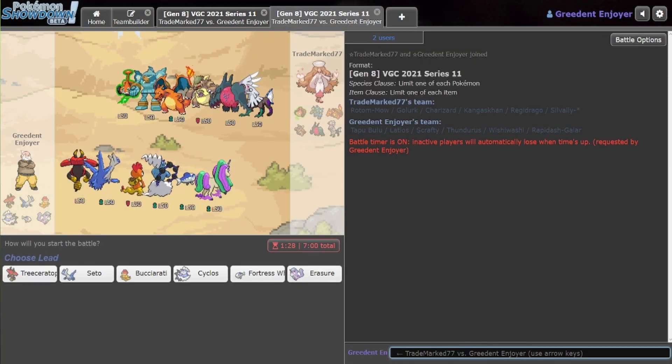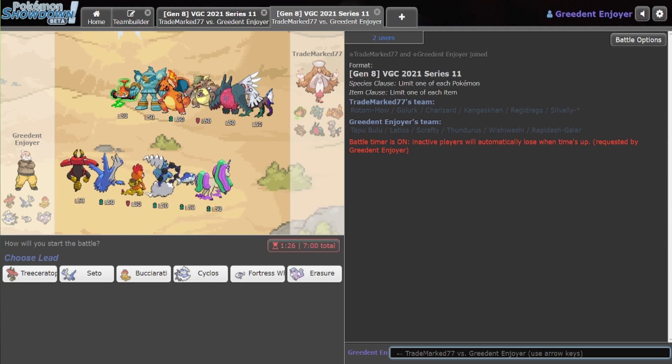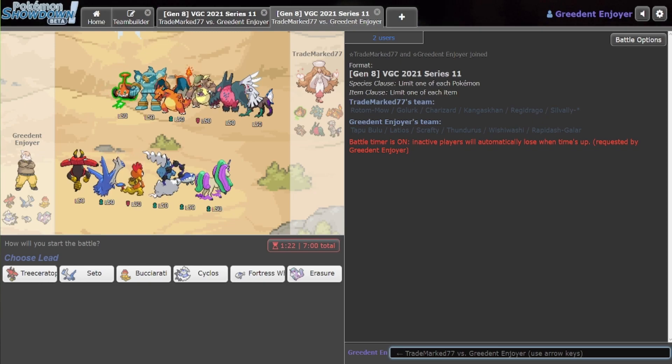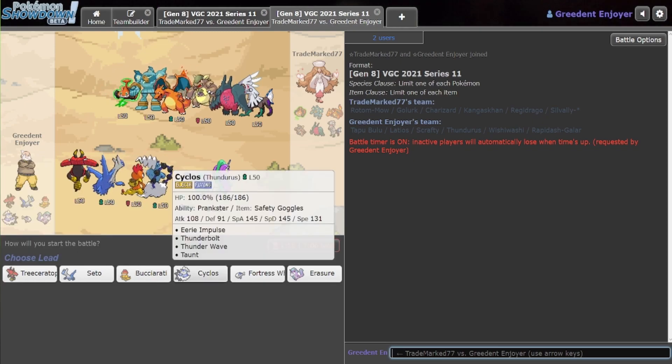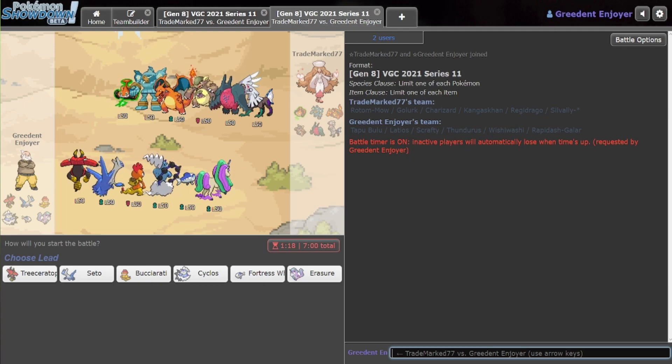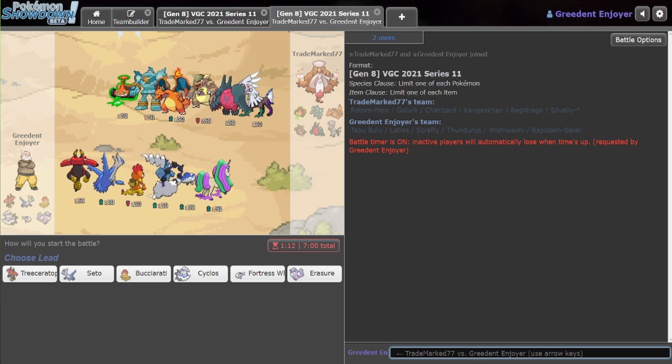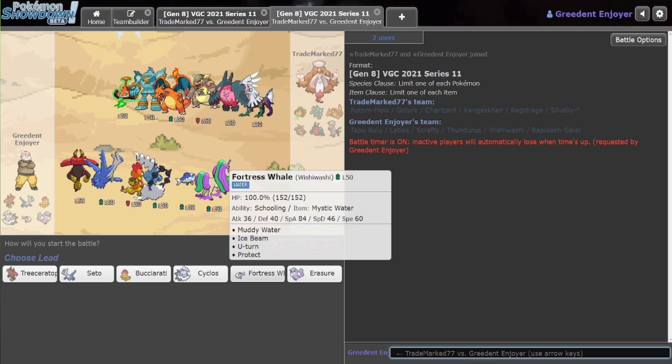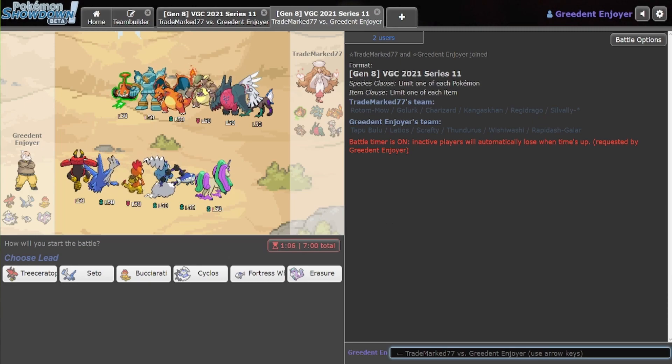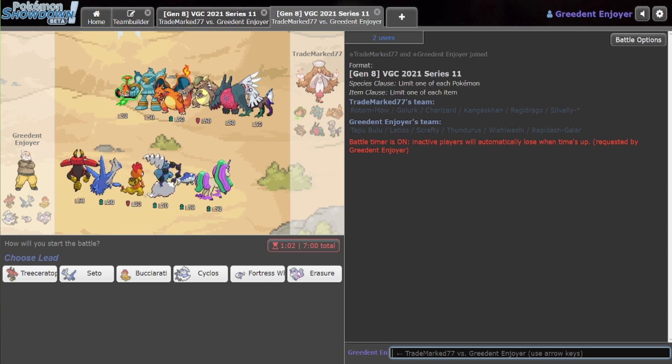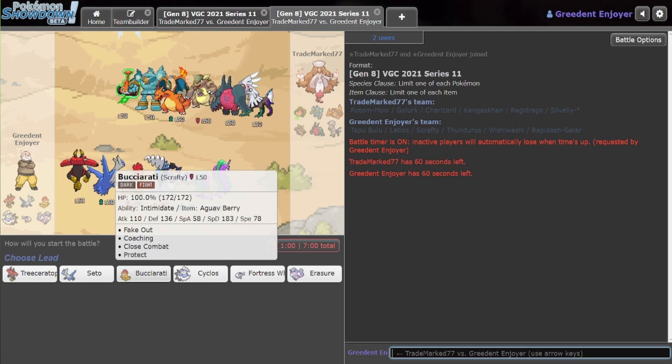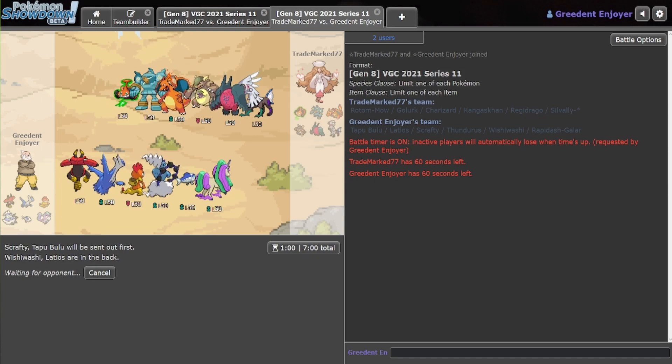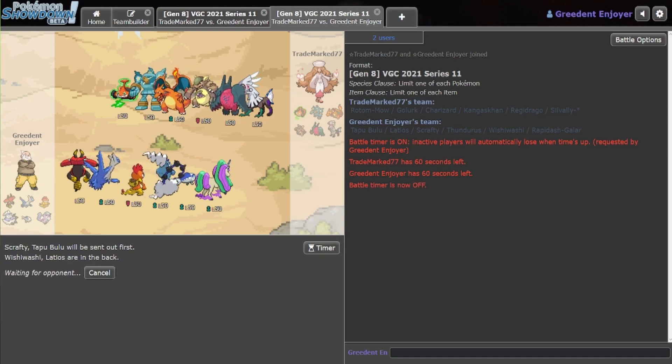Do I just go for the same lead, though? Or do I try... Because, like, he could do, like, a Kangaskhan Charizard lead now. Which is, like, the only lead that is good against this. I also can just switch into Wishiwashi if he does that, though. So, it's honestly not that bad, even. Yeah, let's go for the same lead. Let's just keep the same things for now. He's the one that has to adapt.